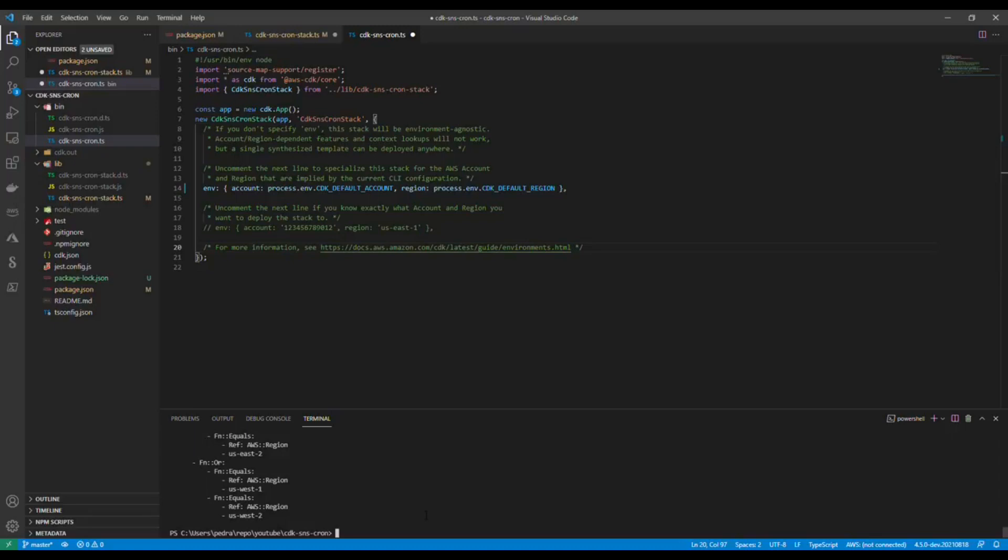That is it actually. And one thing, after you deploy this, if you wanted to avoid costs or avoid people poking around with this stuff that you just created, you could just say CDK destroy.